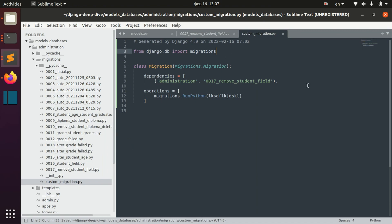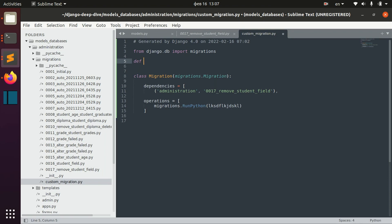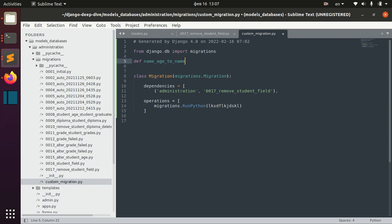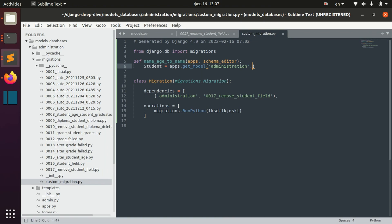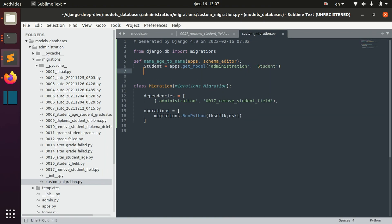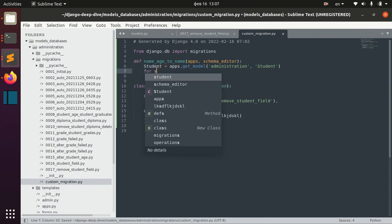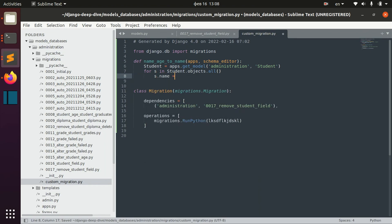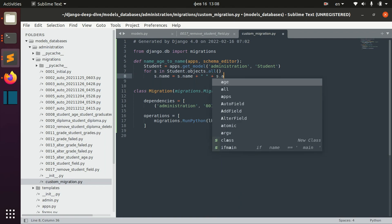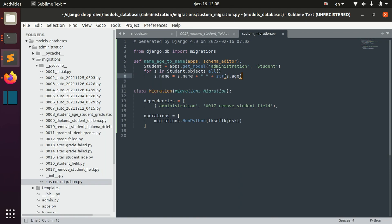So let's actually define this function — let's call it name_age_to_name. We pass apps and schema_editor. Now let's import the Student model from administration. Then for each student in all students, we set student.name equal to student.name plus a string plus student.age converted to string, and then save the student.